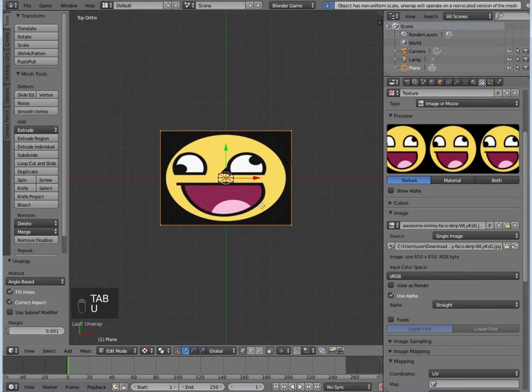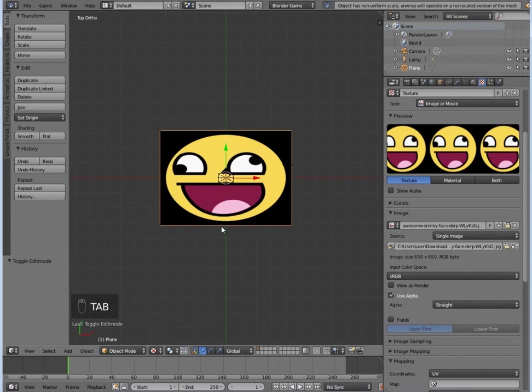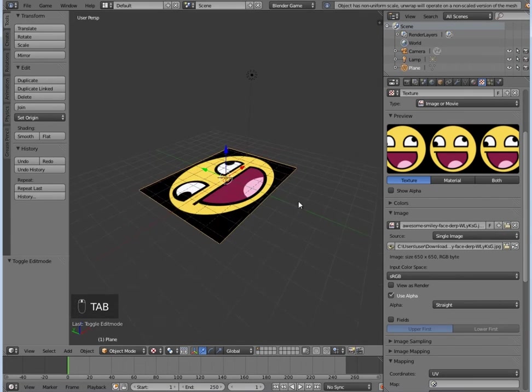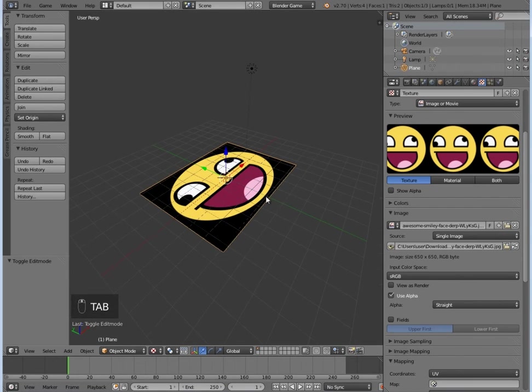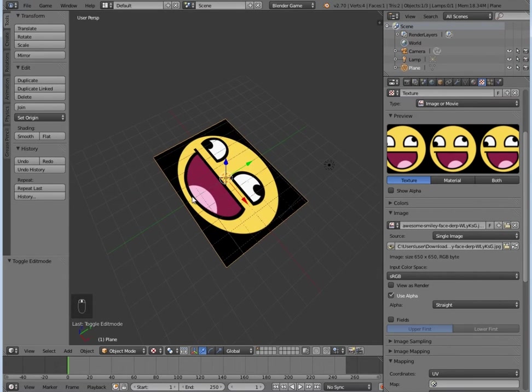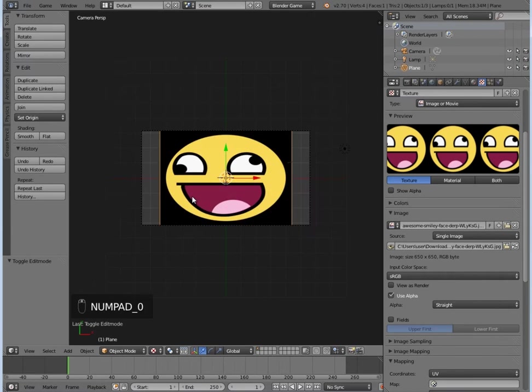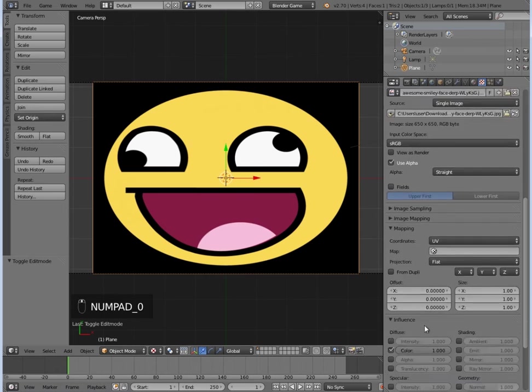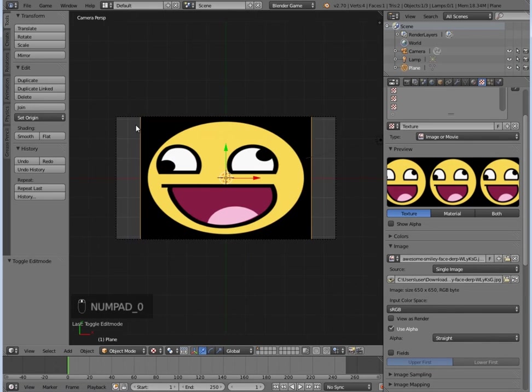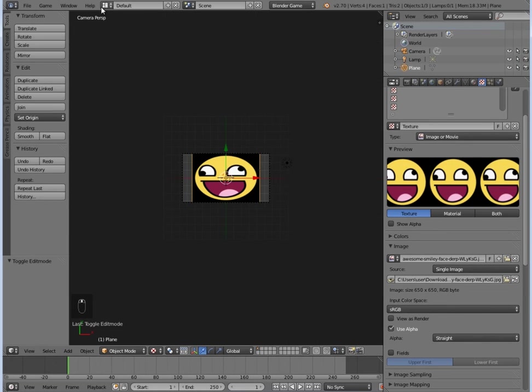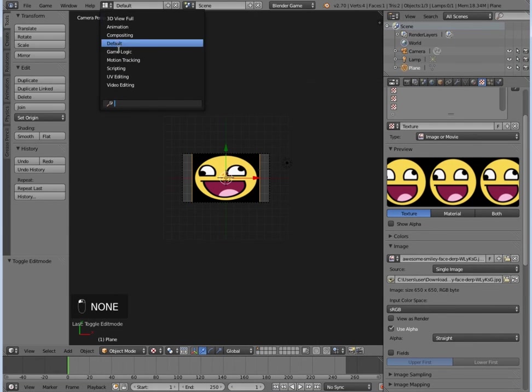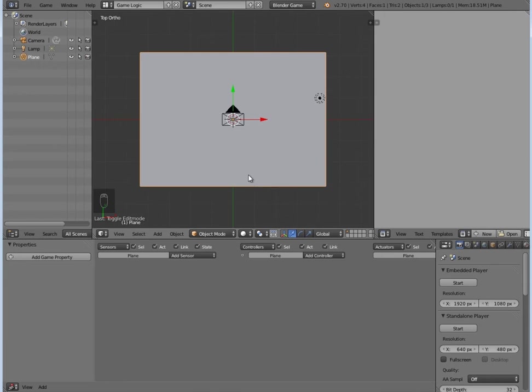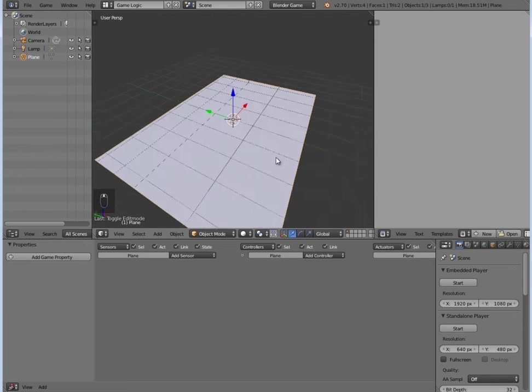As you can see, nothing's popping up, so we need to press Tab and then U and unwrap. And there we go, there is our movie squished out on a plane. So now the next thing we need to do is go to our game logic.